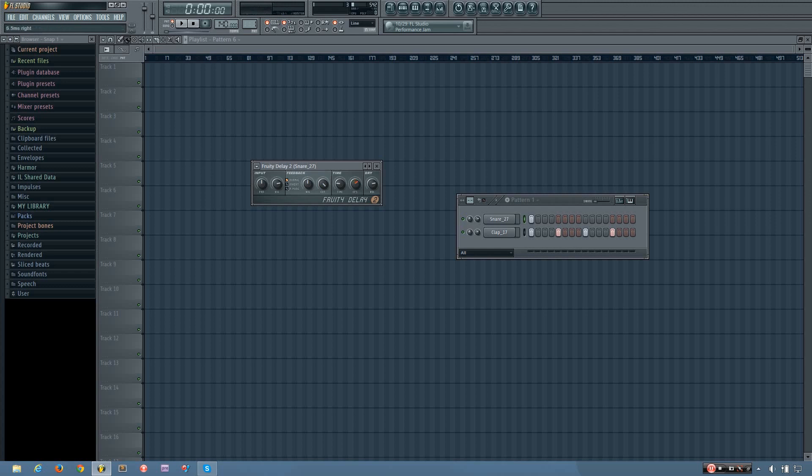And now if I put the knob a number of milliseconds right, you'll hear it'll sound different. And so you can do it to the right or you can do it to the left.